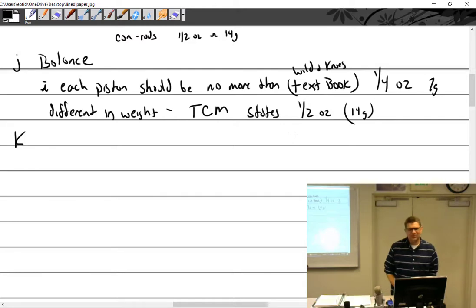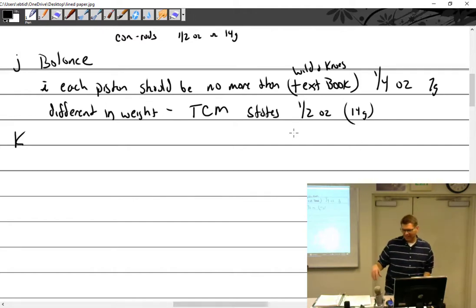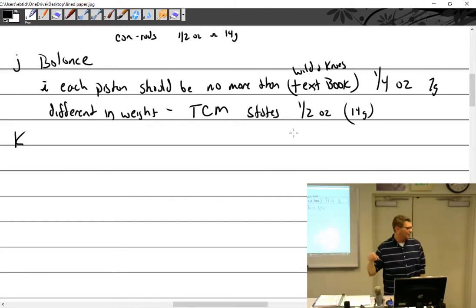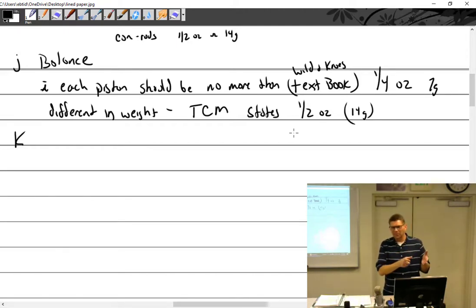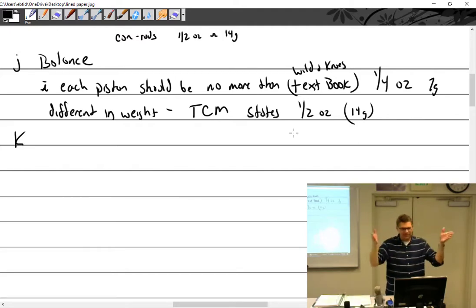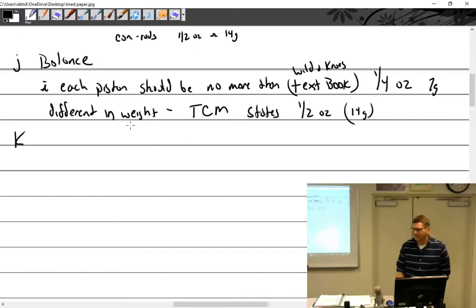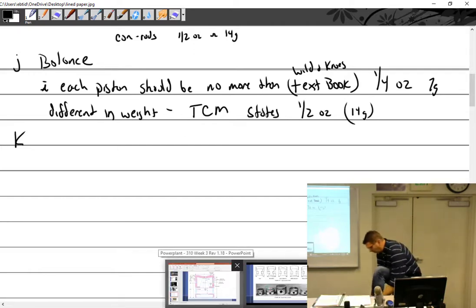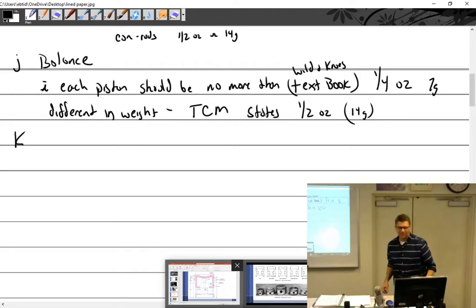Instead, use the same part number and add 'BP' at the end — that stands for Balance Pack. This tells the person pulling the order that you want a balanced set. Pistons always have a weight number written on them, around 1400-something, showing how much they weigh. When you order a balance pack they'll try to match them all so you get six pistons at the same weight.